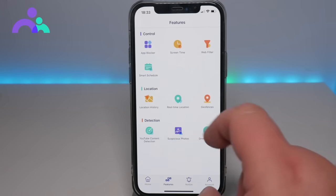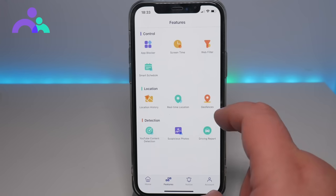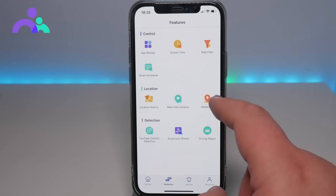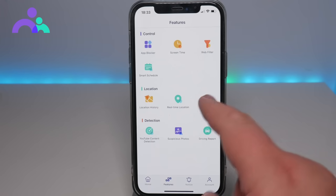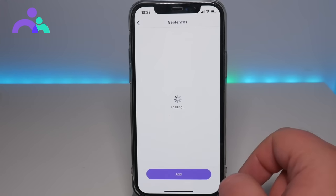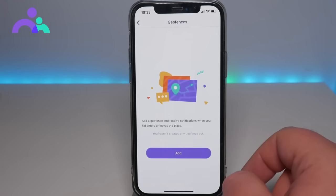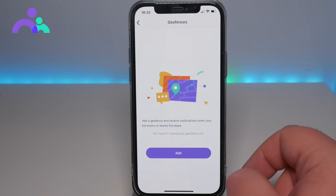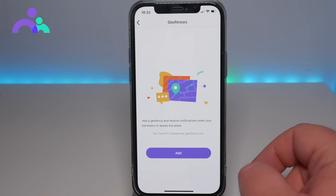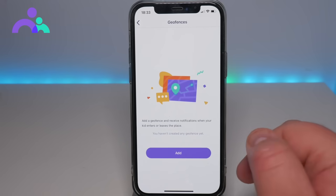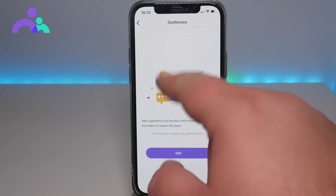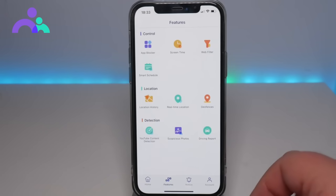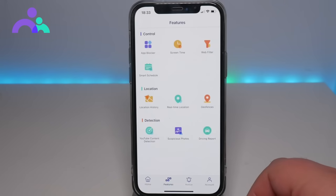There's location history, real-time location, and you can actually set geofences, which is quite interesting. So if you want to know if the child has gone to a particular place or when they're leaving a particular place, you can set up geofences to do that as well.